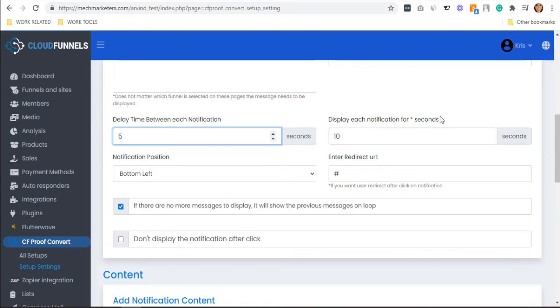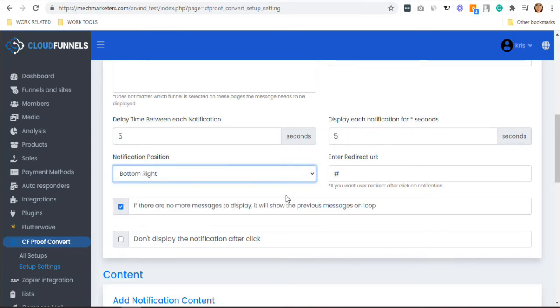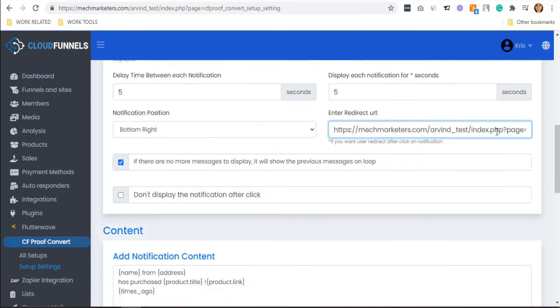Beside this, you can also select your display time for each notification, select your notification position for your pop-up, and in your URL, you can have your funnel URL.